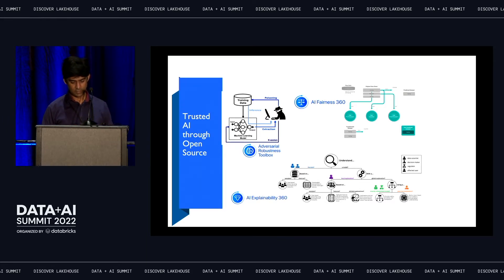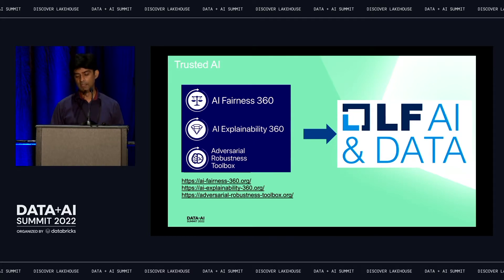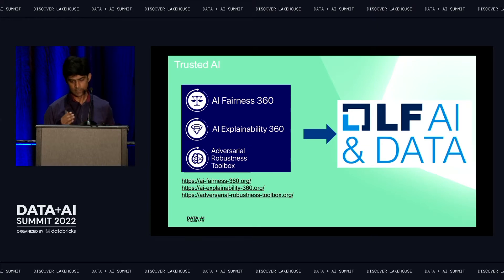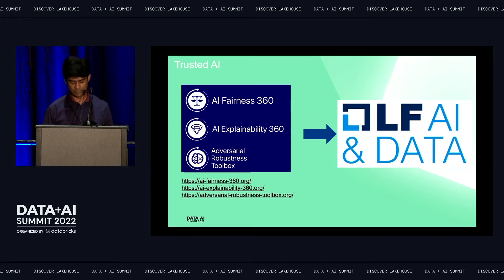The Adversarial Robustness Toolbox I'll dive into later. Once we moved these projects into open source, we contributed to LFAI and Data — Linux Foundation AI and Data — which is a neutral organization that incubates projects in the AI and data space. All these projects are now available under that neutral governance model.